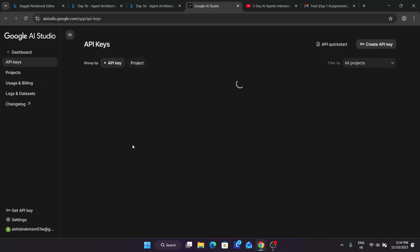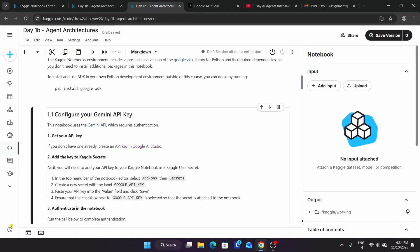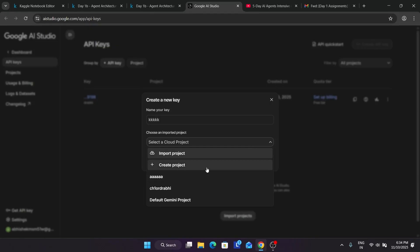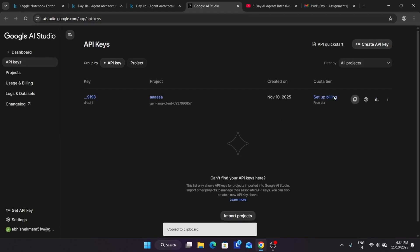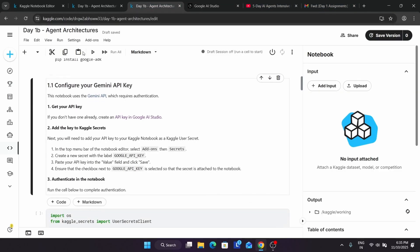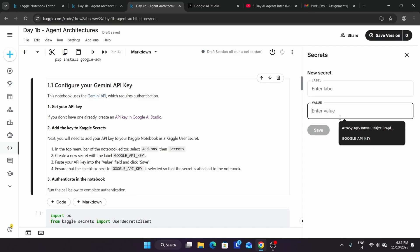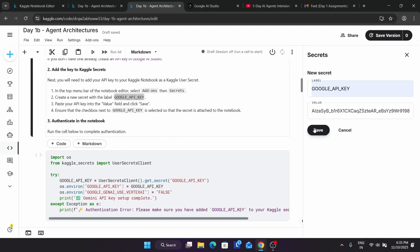Basically we are using the trial version of Google AI Studio. If you have already created an API key previously, you can use that. If you don't have an API key, click on 'Create API Key', name it anything you like, then click on 'Create Project', enter the name of the project, and the API key will be created. If you followed module one, you'll know this already. Copy the API key carefully, then come to the notebook and from the Add-ons option click on Secrets, then 'Add Secret'. In the value, paste the API key, and in the label paste the key name.